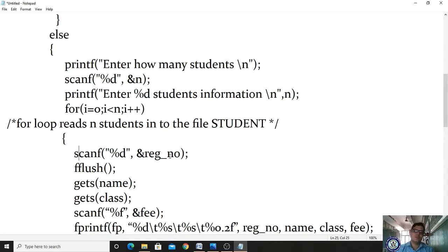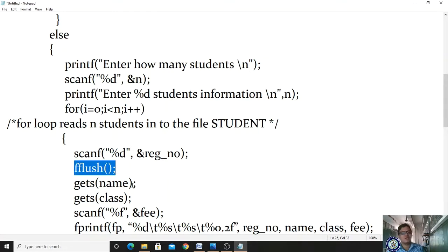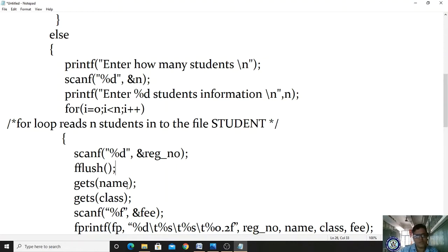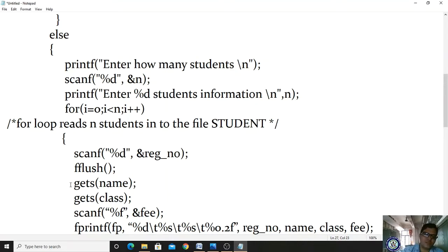Inside the loop, we read the register number from the keyboard using scanf with control string %d. Then fflush is called — fflush is a built-in function that clears the buffer, like a flush cleaner clearing memory. After clearing the memory, we use gets() to read the name of the student and store it in the name variable, and gets() again to read the class.